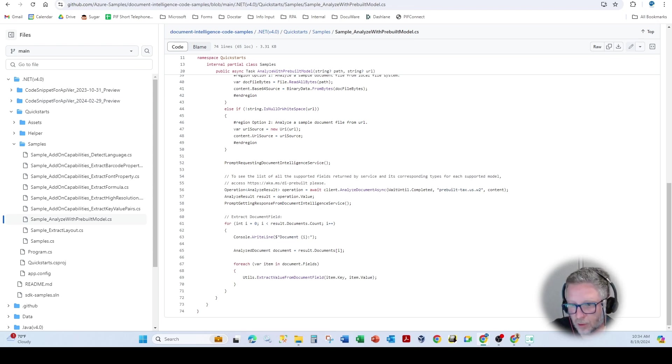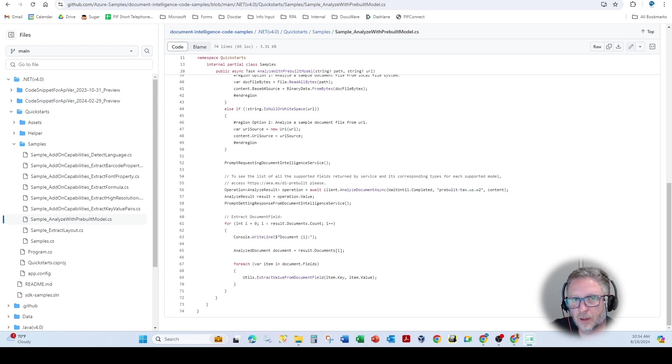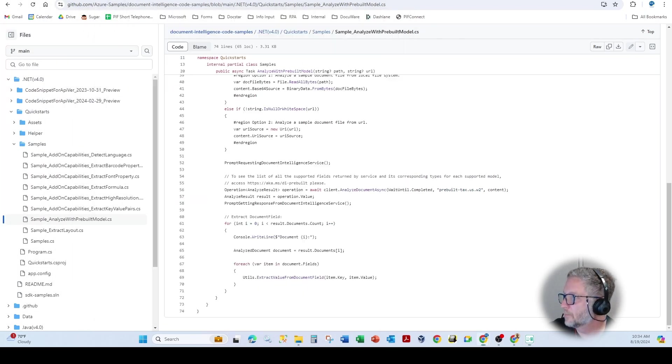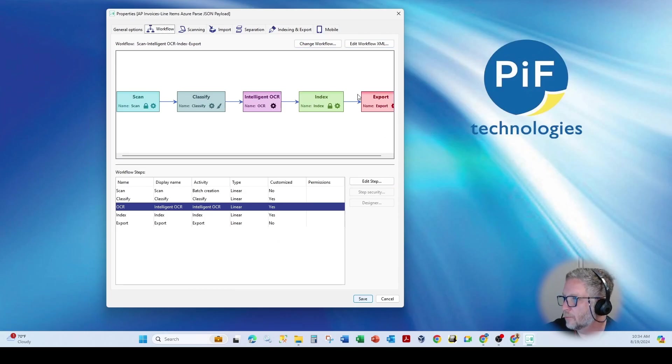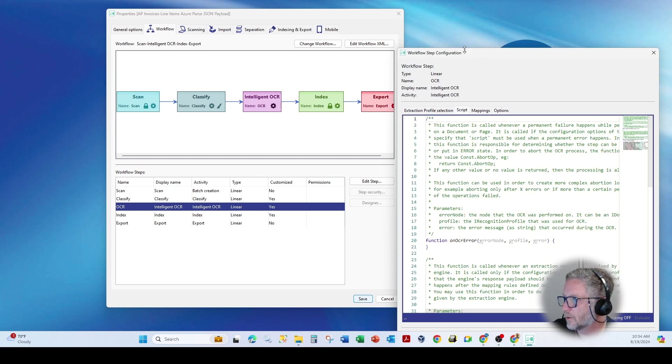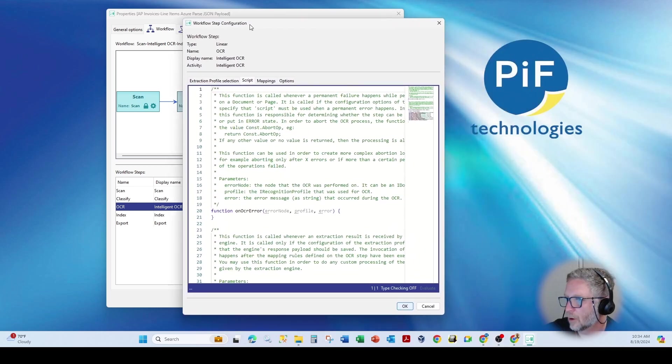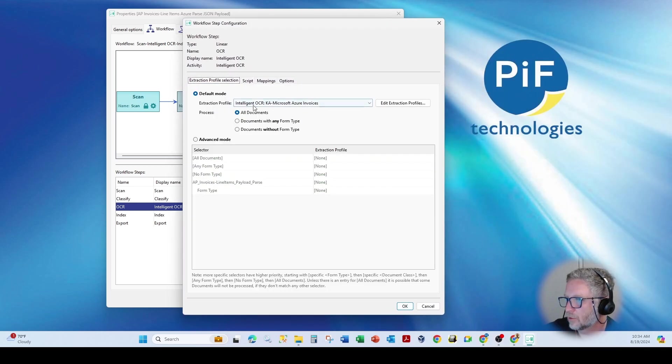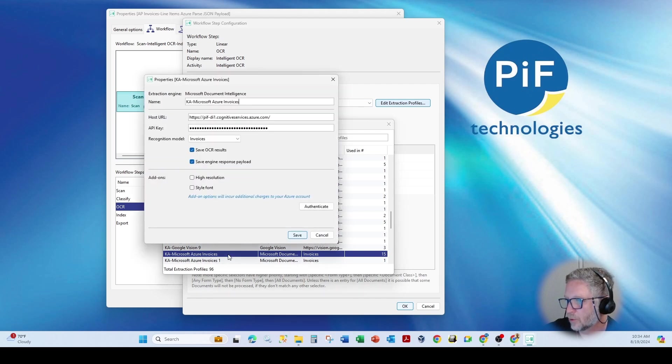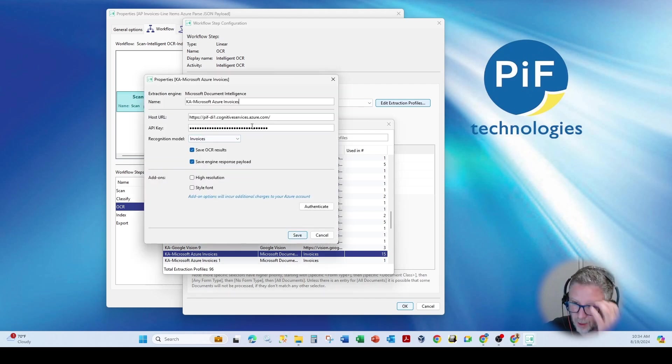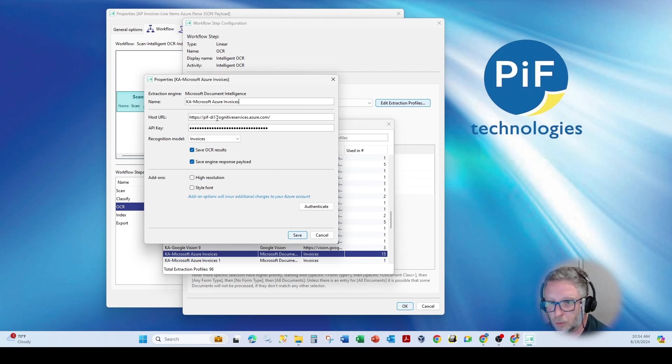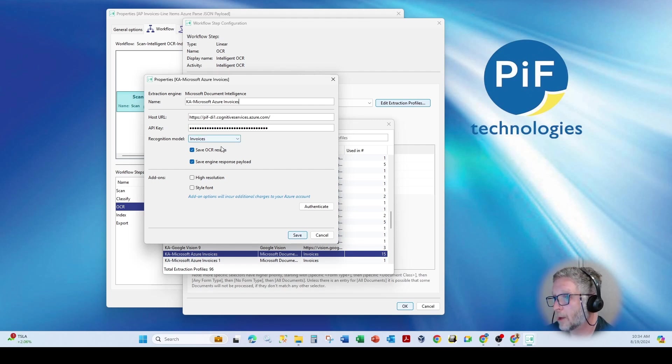Otherwise, you can utilize, in our particular case here, we're using Kodak Info Input. One of their capabilities is this concept of an IOCR processor. So you can see here, we're telling it we want to use the Microsoft Azure Invoice Parser. So the nice part about Kodak is it makes it really easy for you to consume custom and pre-built models.